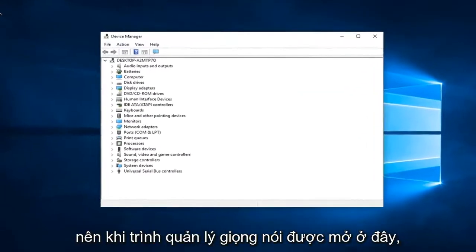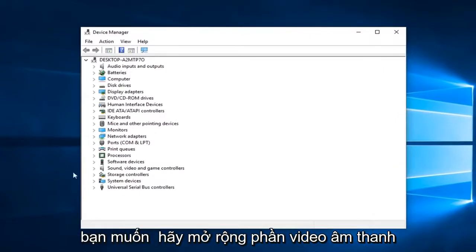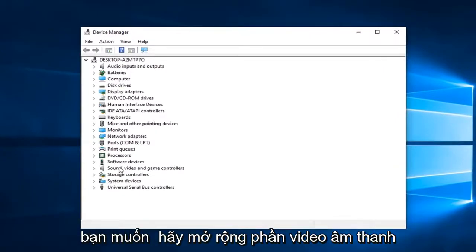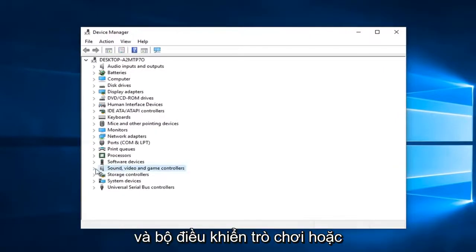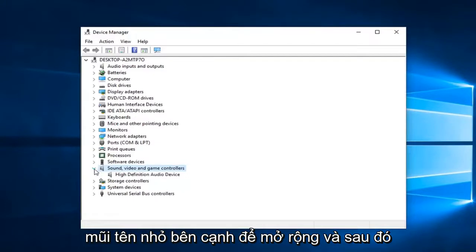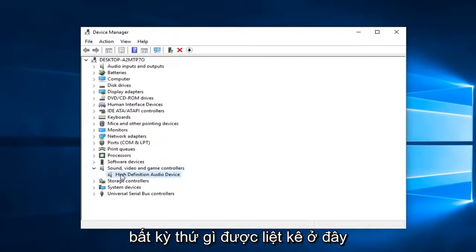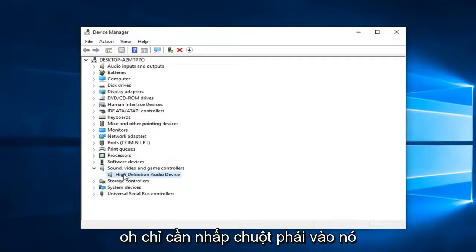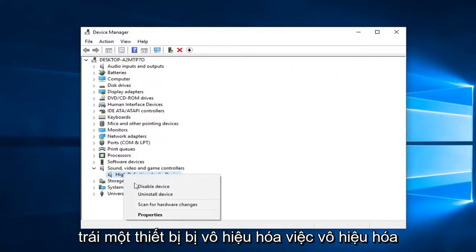So once device manager is open here, you want to go expand the sound, video, and game controller section. So either double click on it or left click on the little arrow next to expand. And then whatever is listed down here, I would suggest right clicking on it. Left click on disable device.